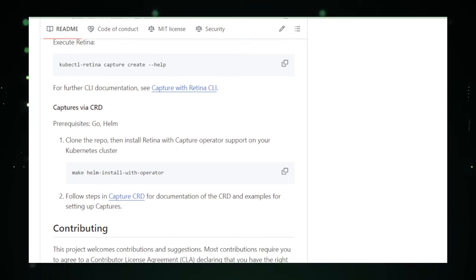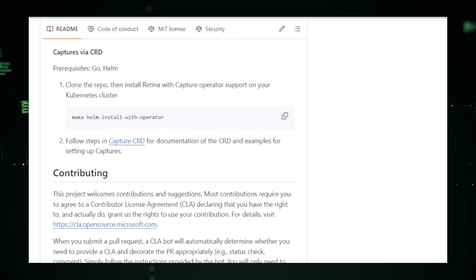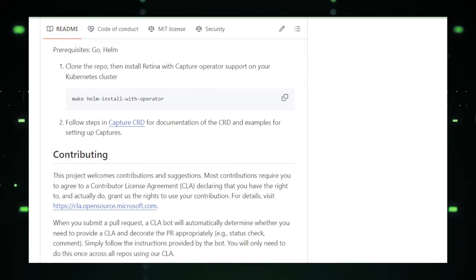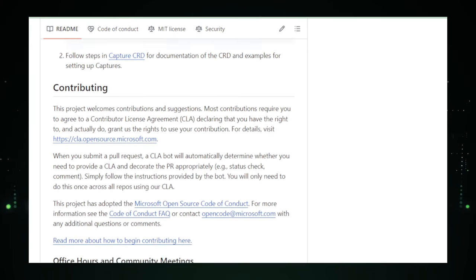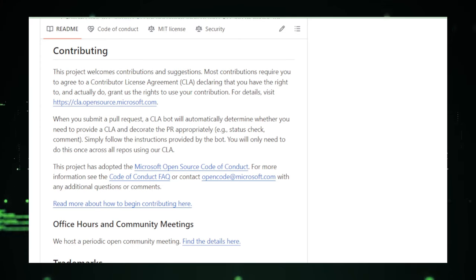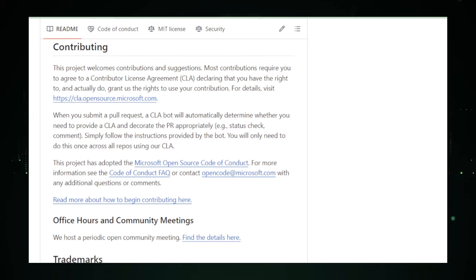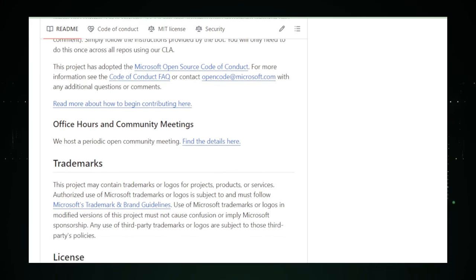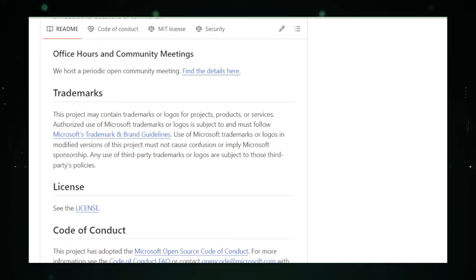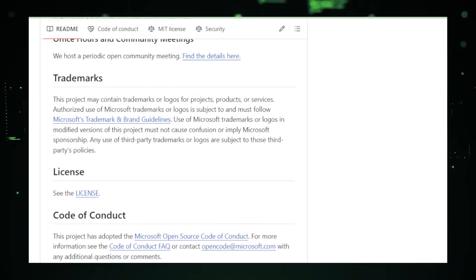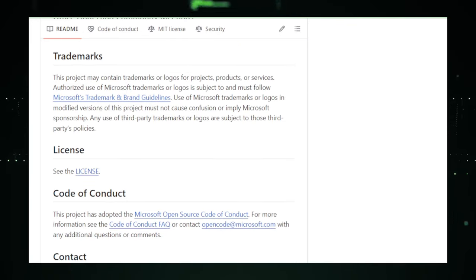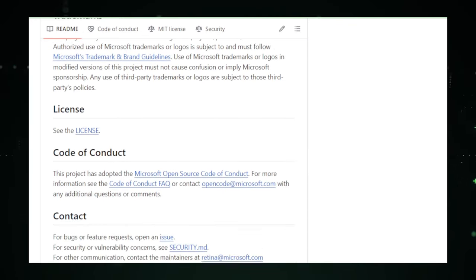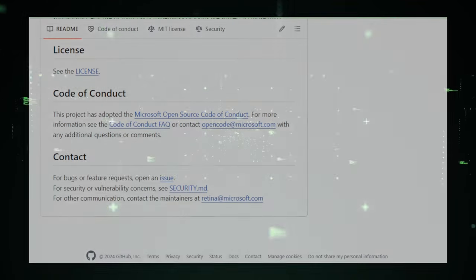The best part? Retina is flexible. It plays nice with different cloud environments and operating systems, making it a versatile tool in your tech toolbox. Whether you're a seasoned Kubernetes navigator or just starting out, Retina can help you get a clearer picture of what's happening under the hood. In summary, Retina by Microsoft is your go-to for keeping tabs on your Kubernetes network, ensuring everything runs smoothly and efficiently. It's like having a high-tech dashboard for the digital highway your applications travel on, making sure they get where they're going without any bumps in the road.